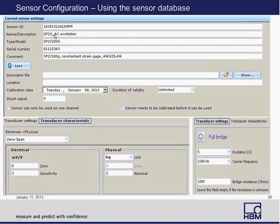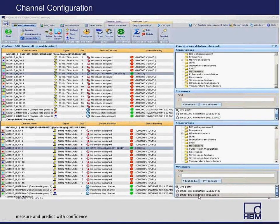Here is an example of a sensor I defined in the sensor database for the MX1615 — a weighing sensor. I entered the transducer characteristics, specifying the electrical-to-physical characteristic: in my case, the sensitivity of this transducer was 3 mV/V. I also defined my excitation to be 5V at a 1200 Hz carrier frequency, since I'm using the MX1615. I've shown two different sensor settings — one with AC excitation and one with DC excitation. Once you define the sensor, you can drag and drop it onto a channel, hit start, and it will begin your measurement.